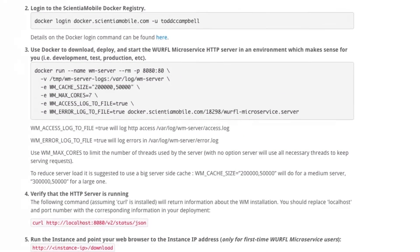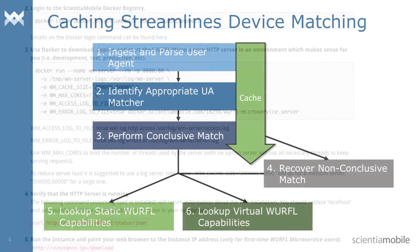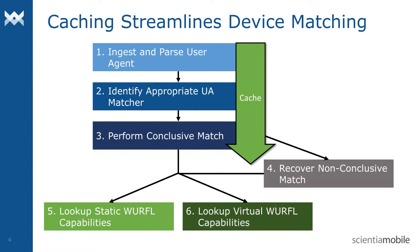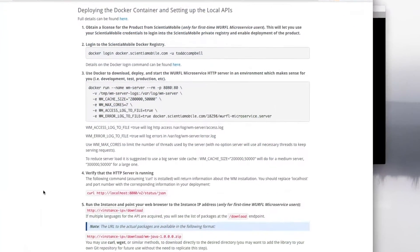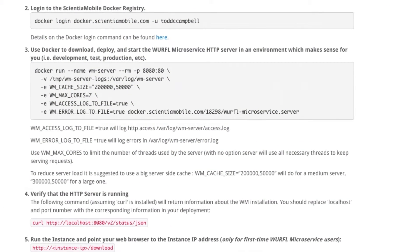Some extra parameters you might want to consider: the cache size. Caching can significantly improve performance of WURFL during the device matching process. Also enter the number of processor cores you'll be running. You can also specify error logging and where to store the error logs.